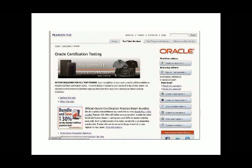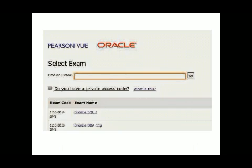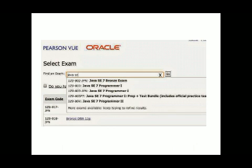After signing in, you will see your account window. Then click on 'Proctored Exam.' When you click on proctored exam, you will see a screen to search for an exam. Enter the exam code you want to register for. You can find the exam code details at the Java certification or MyExams cloud exam collections.